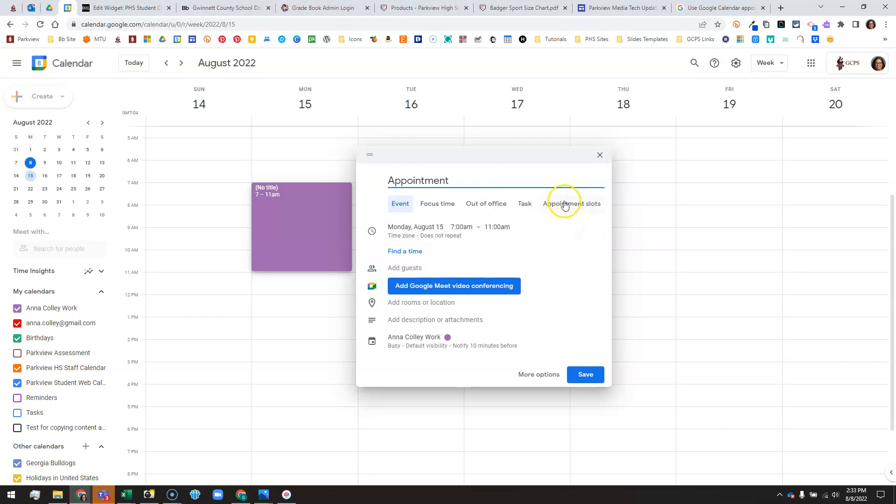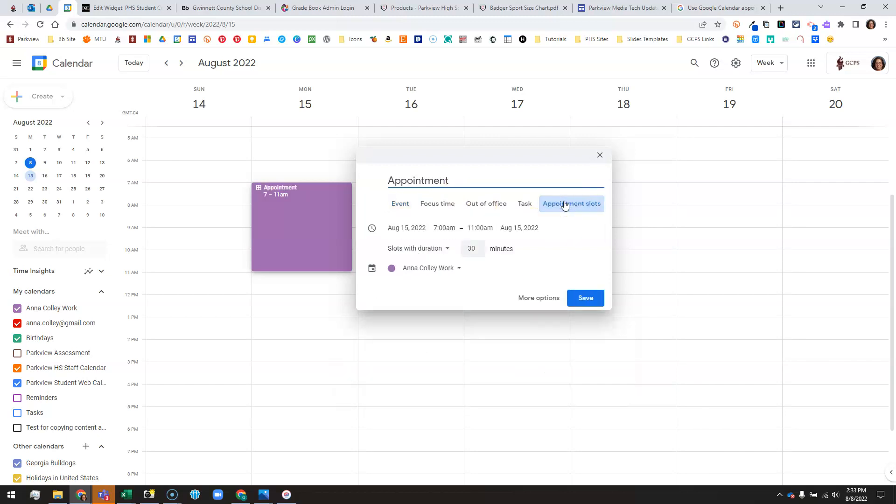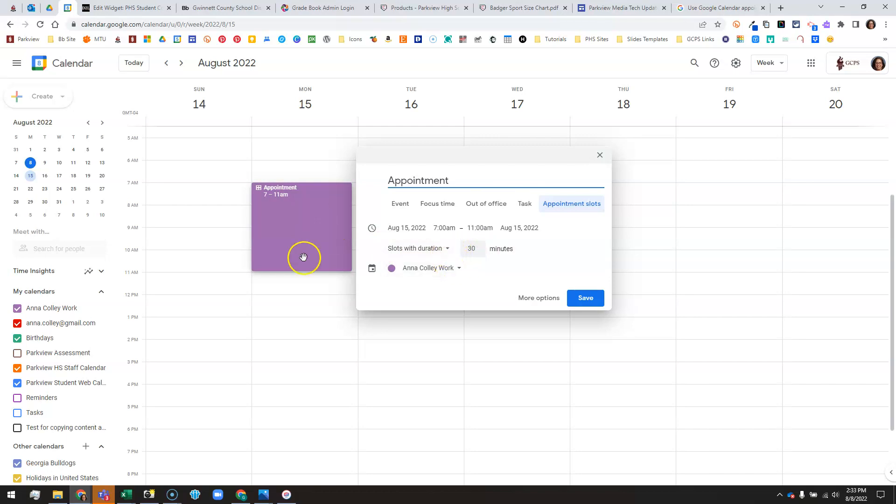I'm going to click on appointment slots. That's the magic button for you to click, and then decide how many minutes you want each meeting to be. Do you want it to be 10 minutes, 30 minutes, 15 minutes? It will automatically divide this block up into those amounts. So I'm going to put 15 minute appointments.